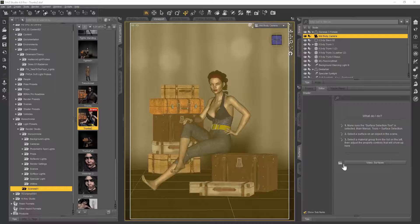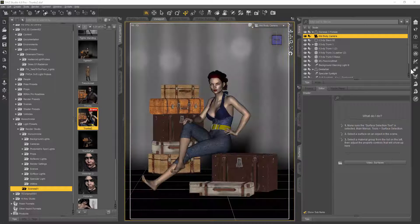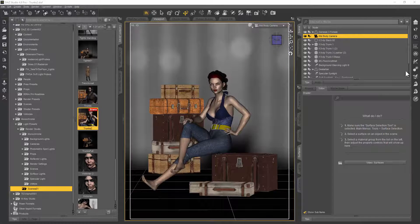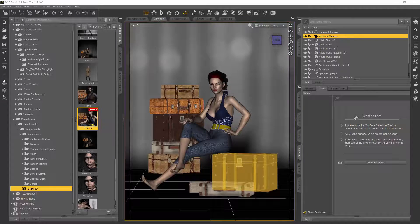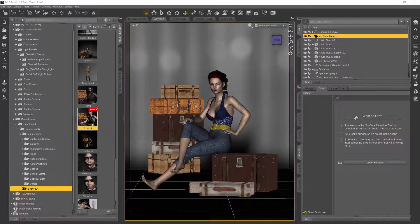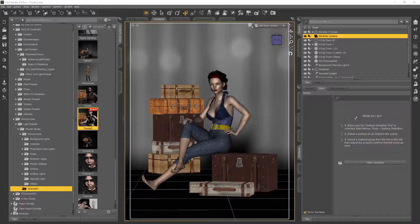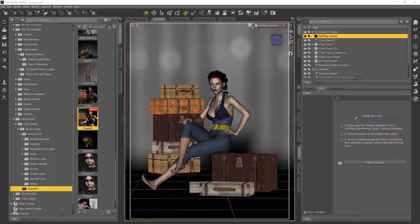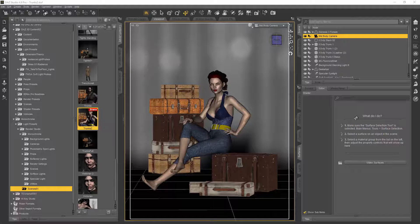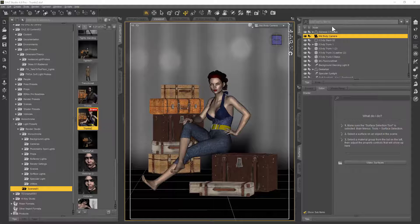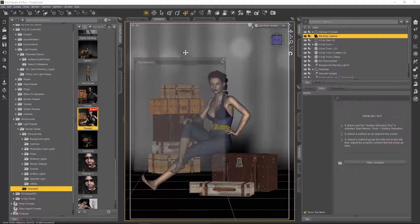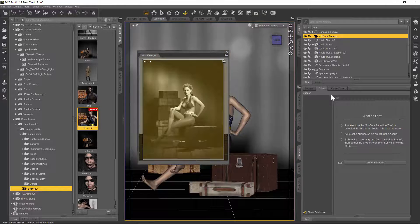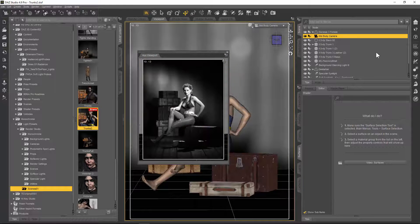So anyway, here we go. A very quick tutorial here. This render that I've got set up is quite nice. I got the G3 female, she's sitting on some packing cases I think they're made by i13, so she's in the middle of the frame and looks quite nice.